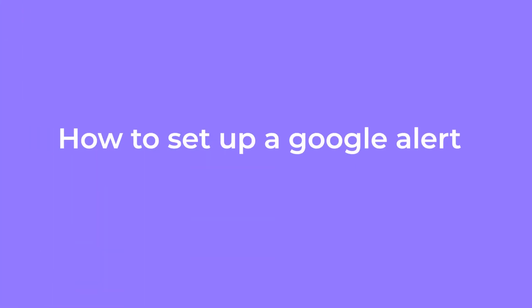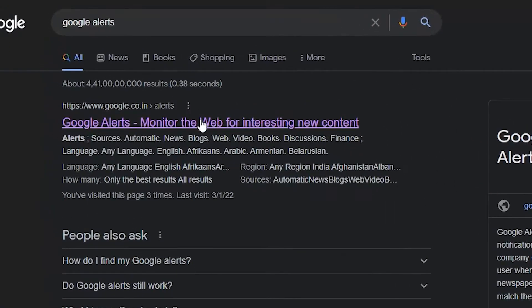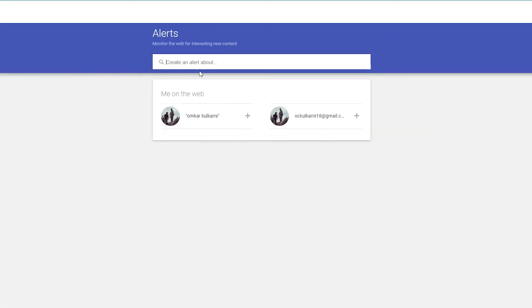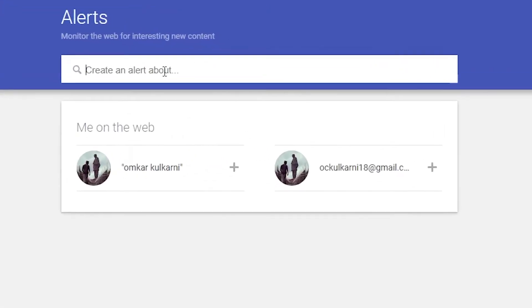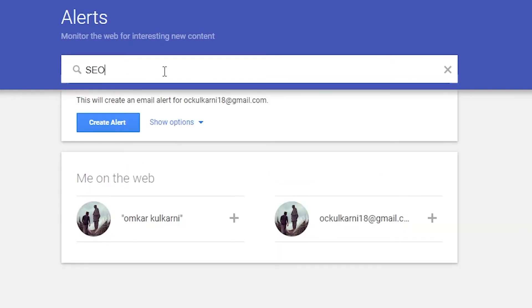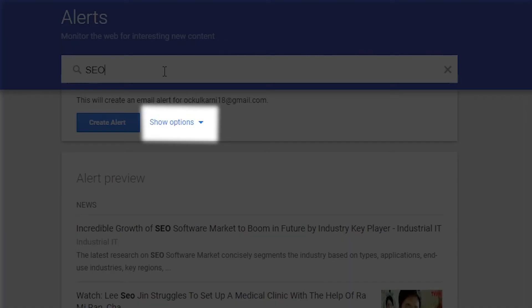Now let's see how to set up Google Alerts. To set Google Alerts, you just have to go to google.co.in/alerts. Here you'll find a search bar at the top. Just add a term there. When you add a term, you'll see a drop-down link below the search bar — click it.